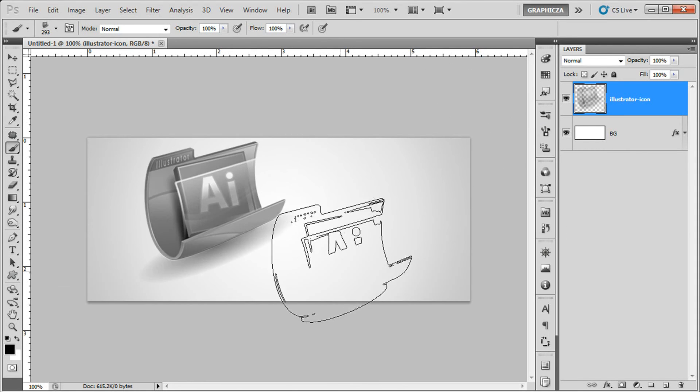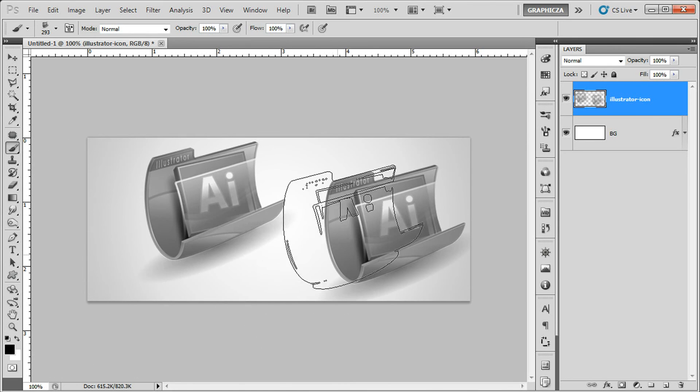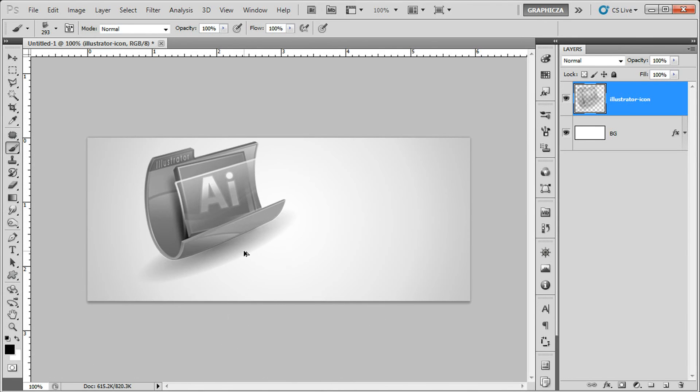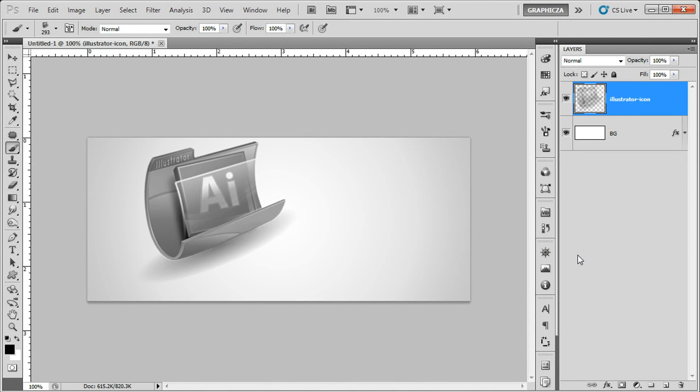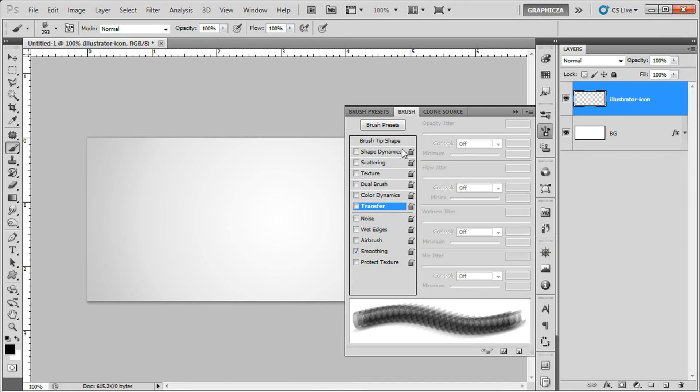Right now we have a brush for the illustrator, for the icon. So just this is the tip of how to create a brush. Of course we have here a lot of options, just go ahead and check out what these options do.